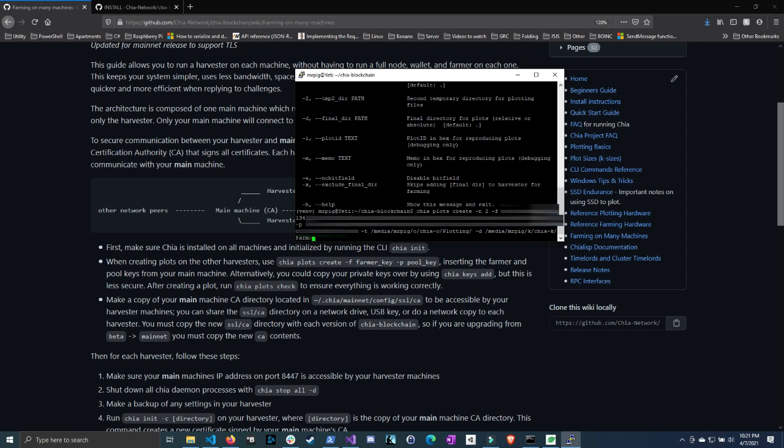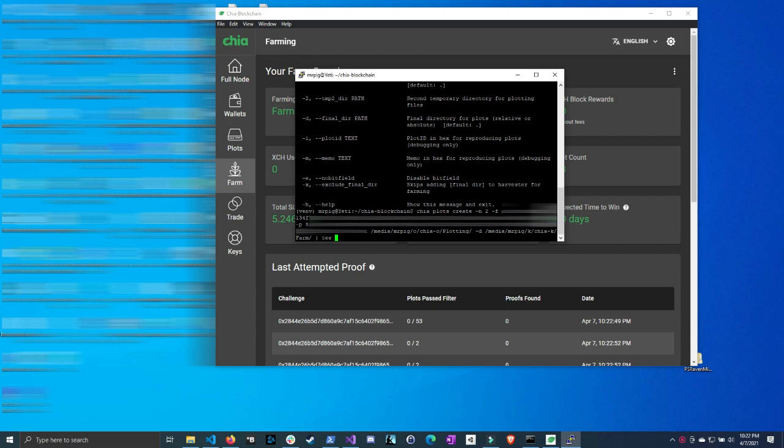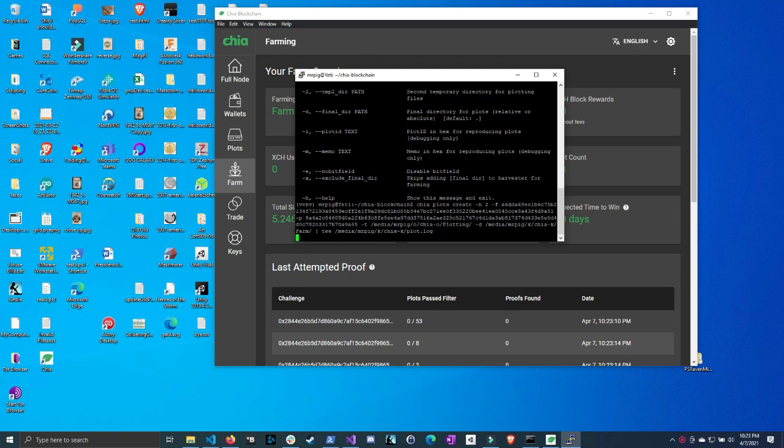However, I do suggest outputting a log file. So what you want to do is do a pipe character. This is going to be shift and the backslash, so it's going to be a vertical line up and down, and then do T. And then now you're going to specify where you want the log file to be placed. I'm going to do again, media, Mr. Pig, and then I'm going to put this also in the K drive. And then let's do Chia K and I'm just going to call this plot and then dot log. And then hit enter.